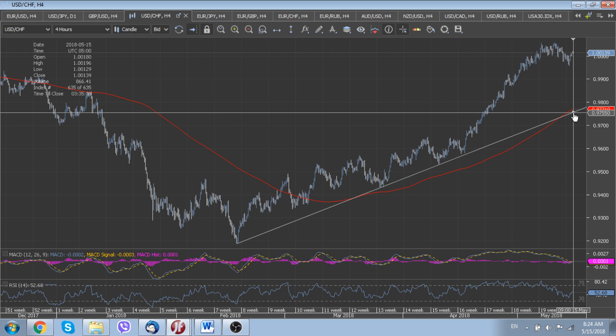As you can see, while above the short-term uptrend line of 2018 — currently located around 97.55 — the dollar index should remain in a strong bullish trend. Thank you very much for your attention. Later we will come back with our analysis of euro crosses and commodity currencies.